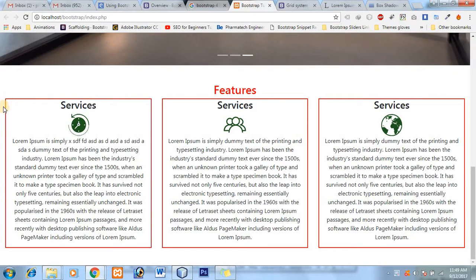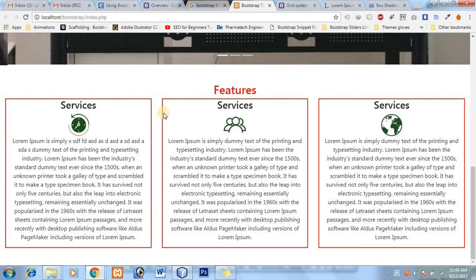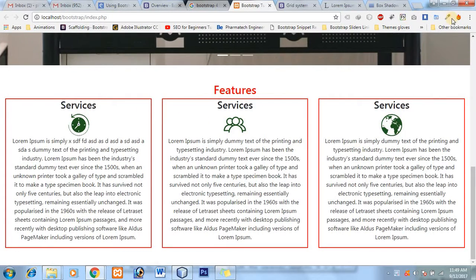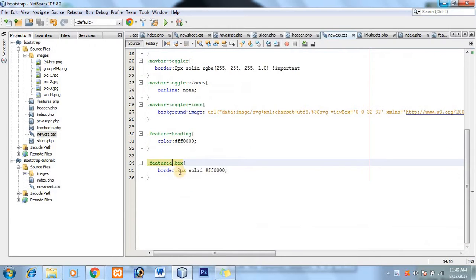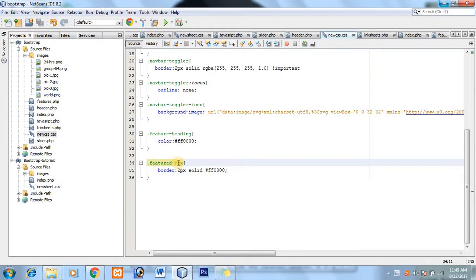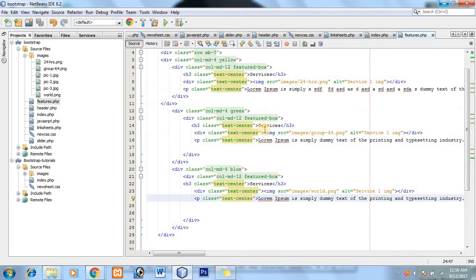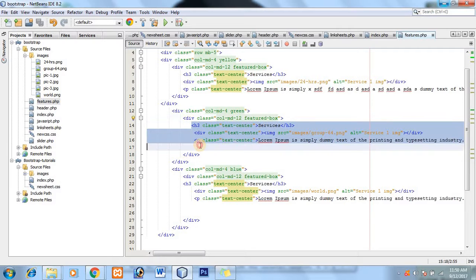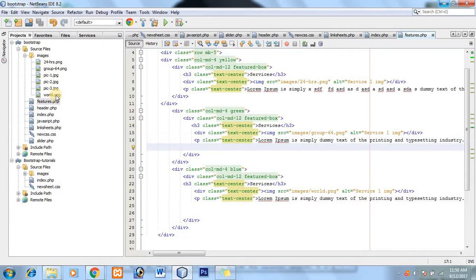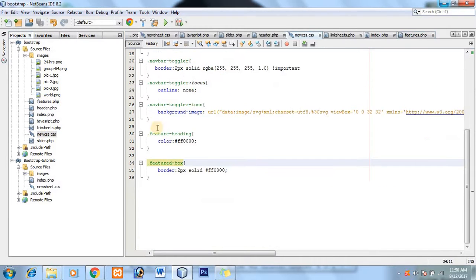So let's go to CSS. These boxes, we have already assigned the class feature box. You can see over here that this is the div and this div contains all the data. So we have to make its border radius.